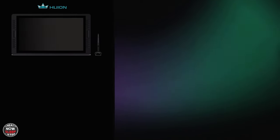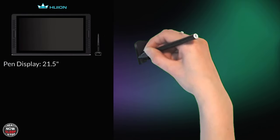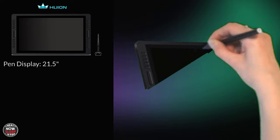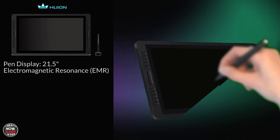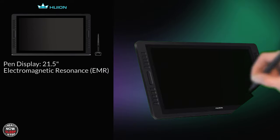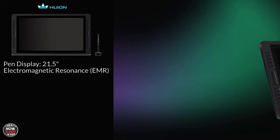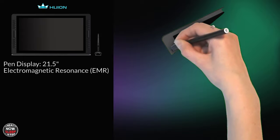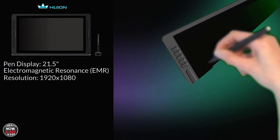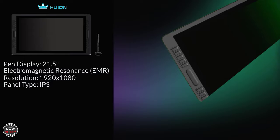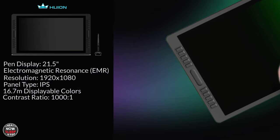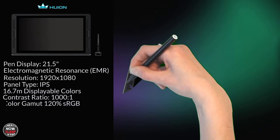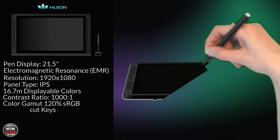Okay let's pay the bills on this pen display. It measures 21.5 inches diagonally. It is electromagnetic resonance, EMR for short. Huion continues to use this digitizer pen technology as it's the best drawing experience out there in my opinion. The resolution is 1920 by 1080, that's 1080p. It's an IPS panel with 16.7 million displayable colors. Contrast ratio is 1000 to 1 and a color gamut of 120% sRGB.